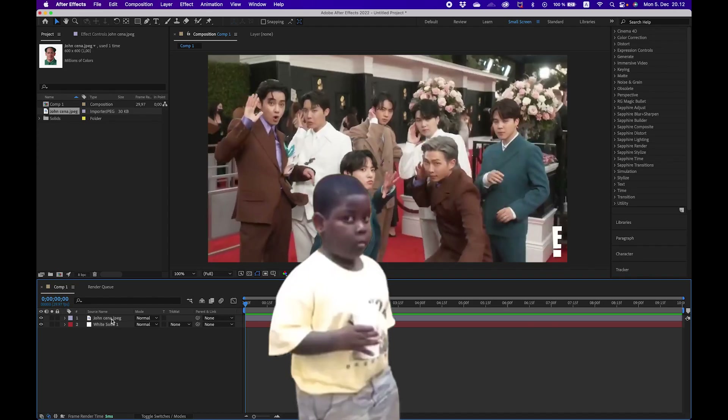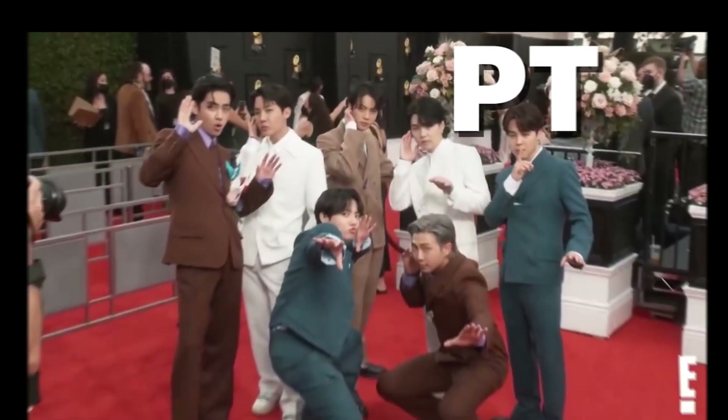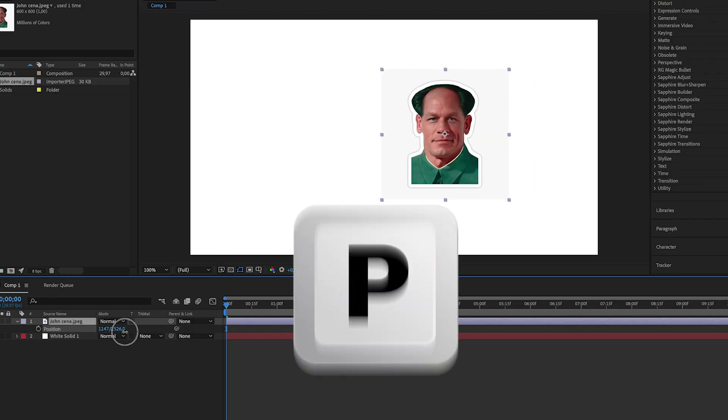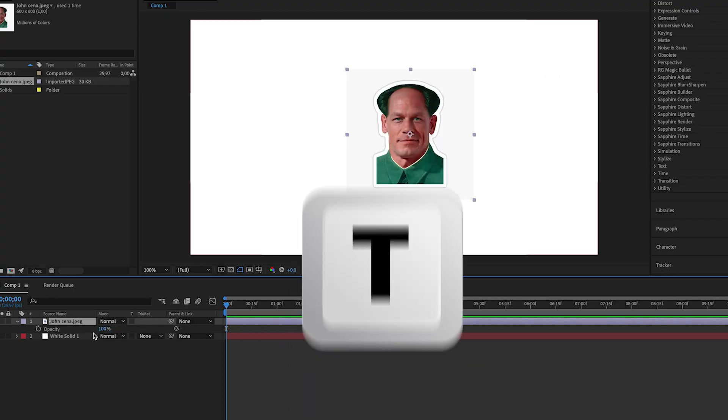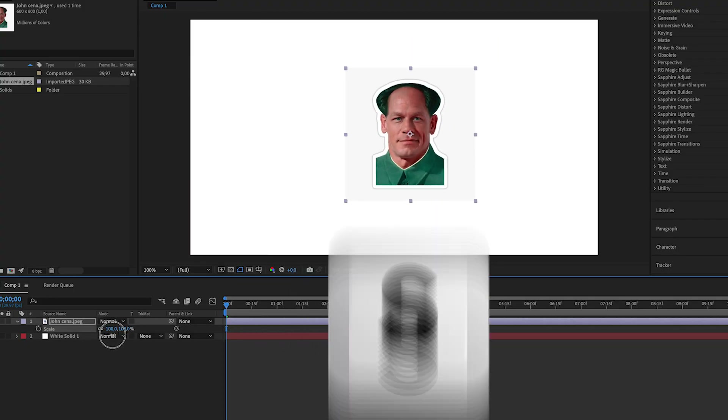And if you're new to After Effects, there's a formula called PTS. P for position, T for opacity, S for scale. Remember that.